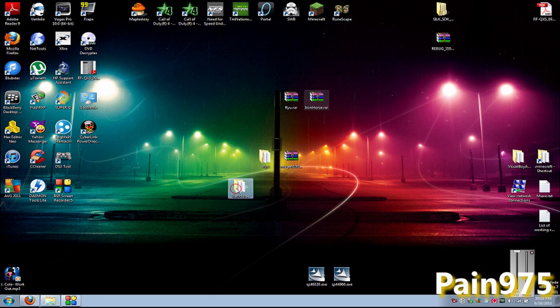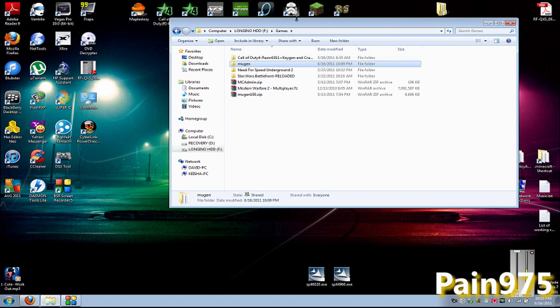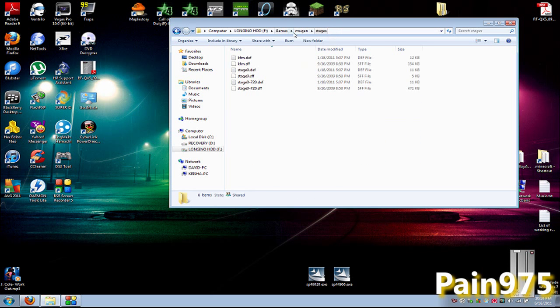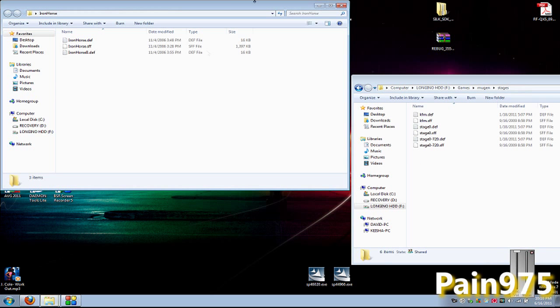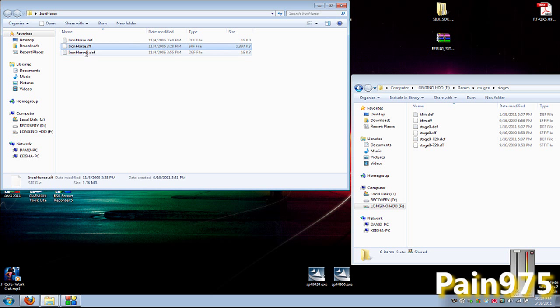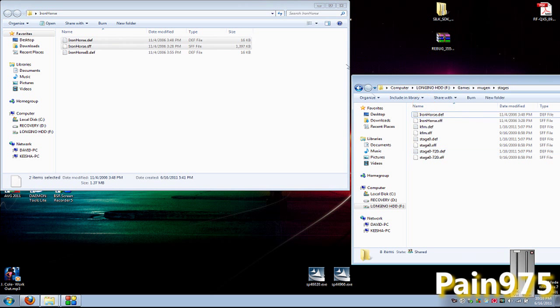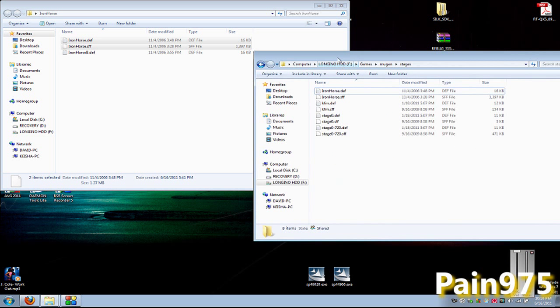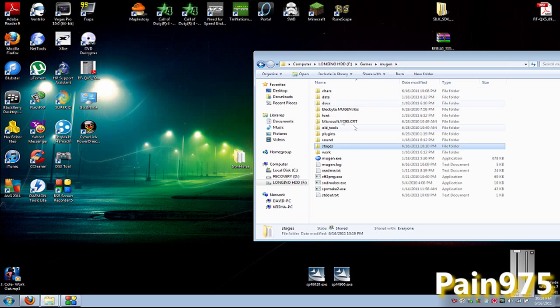Then you want to go back to your Mugen directory and open up your Stages. You want to open up your Iron Horse folder, and you want to copy your ironhorse.sff file and your ironhorse.def file, and copy it over to your Mugen directory. That should be it for that part. Then go back up a level and go to your Data folder and your select.def file.